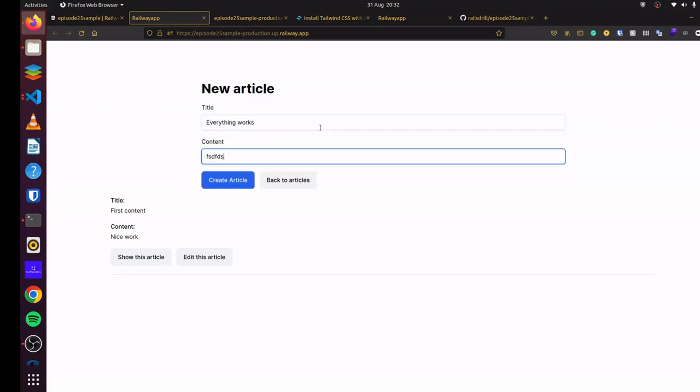So that is it for deploying our applications to Railway as an alternative to Heroku.